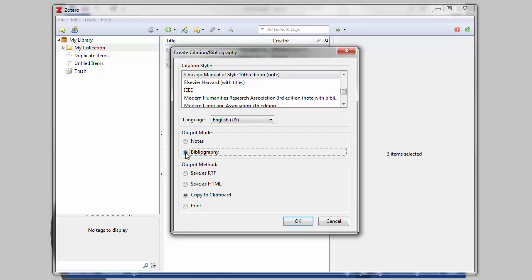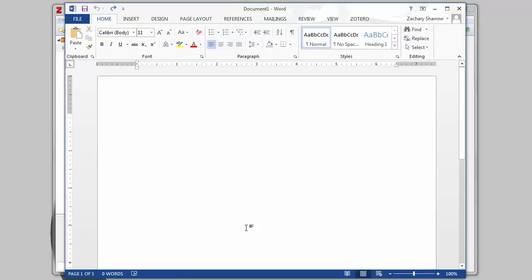Finally, choose an output method. If you're already working in a word processor, the simplest option is Copy to Clipboard. Using these options, you can simply paste your bibliography into your document.